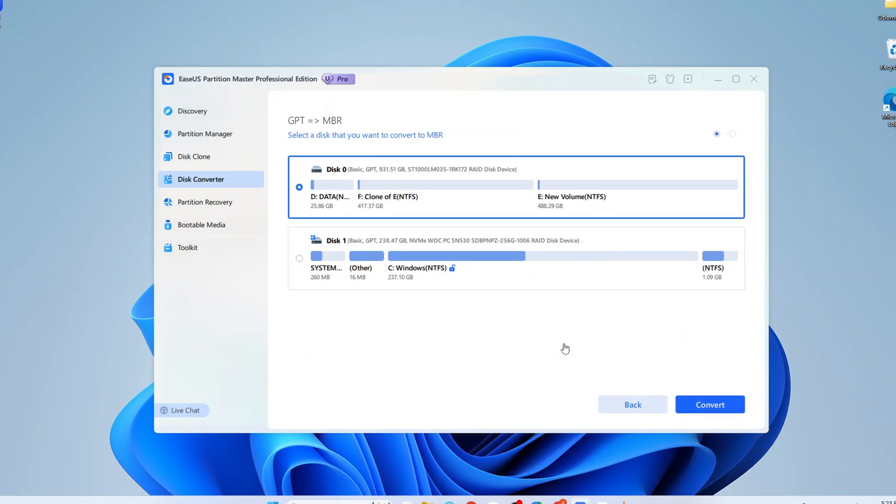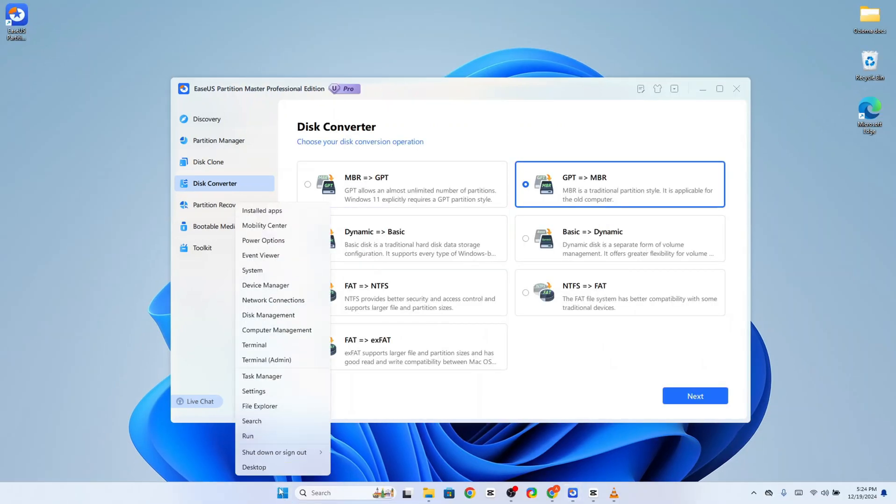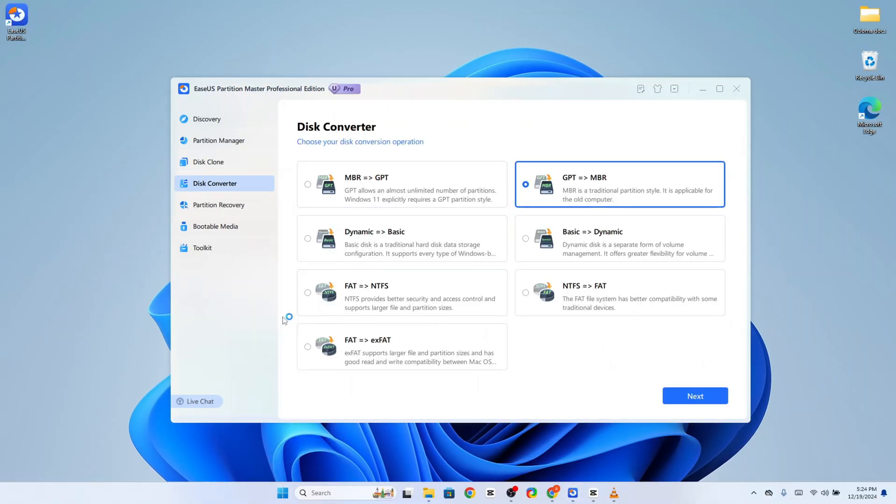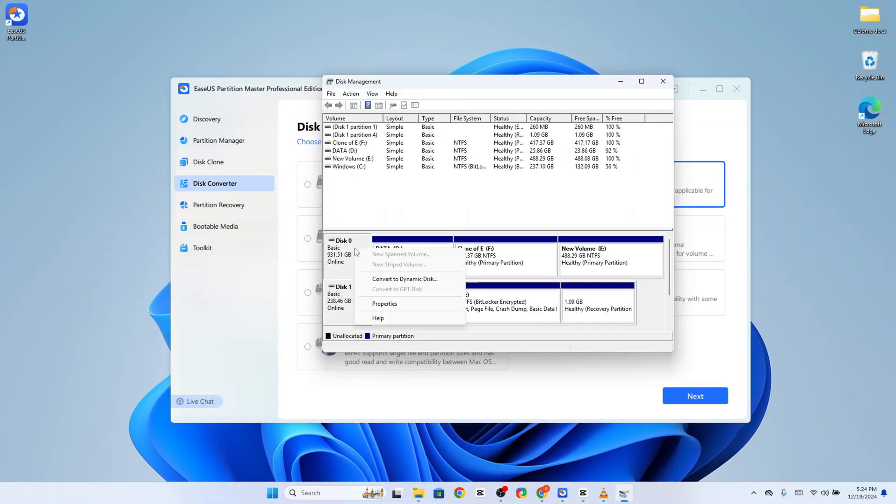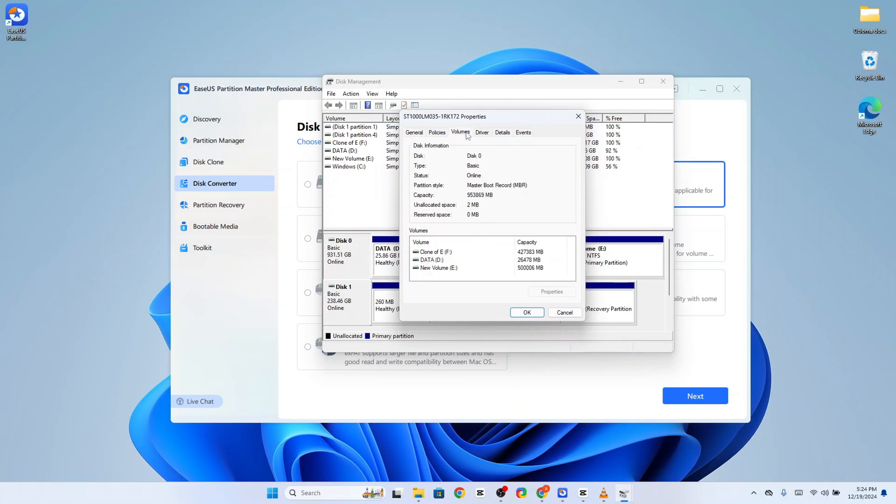Once the conversion is done, we can go back to check the format. As you can see, it is now MBR.